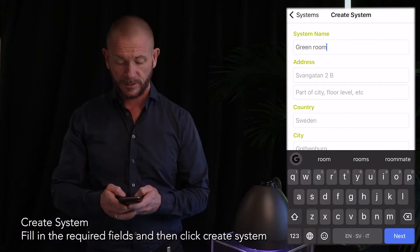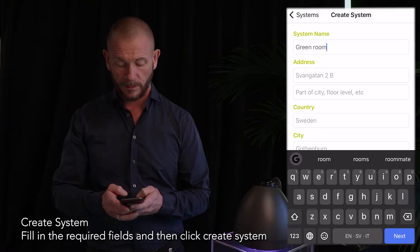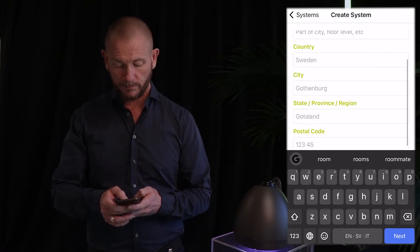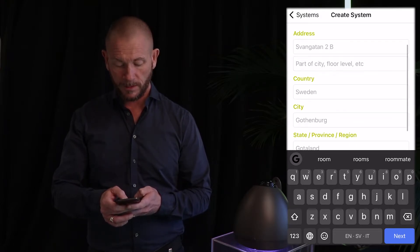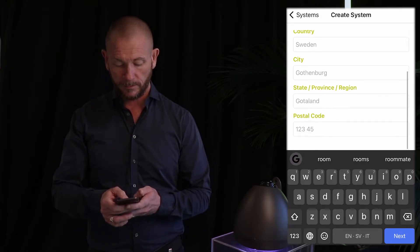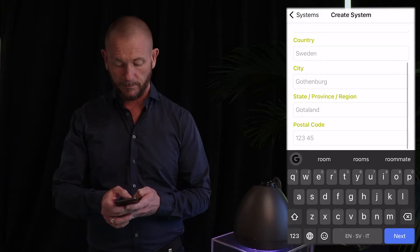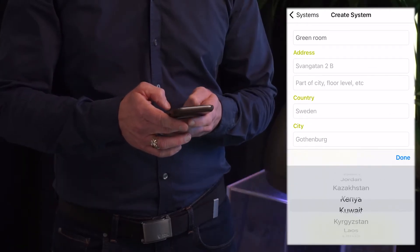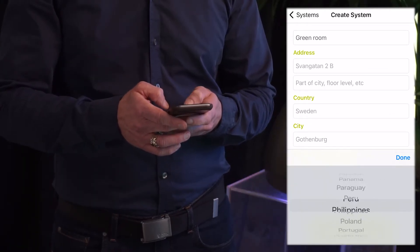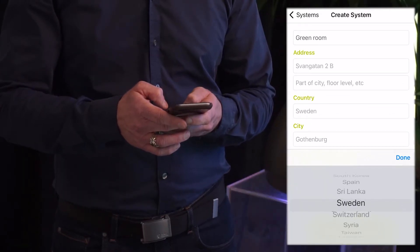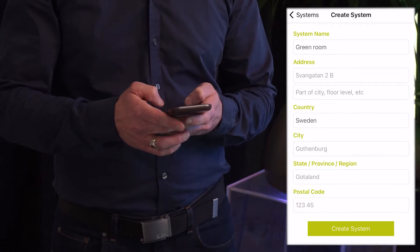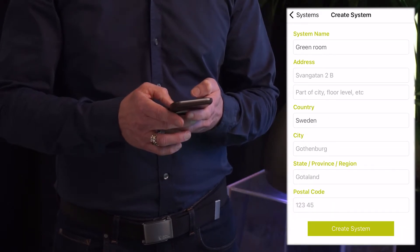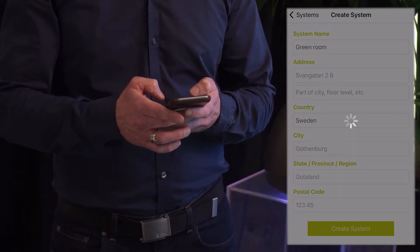There are some fields that are required: name and country. When done, click create system.